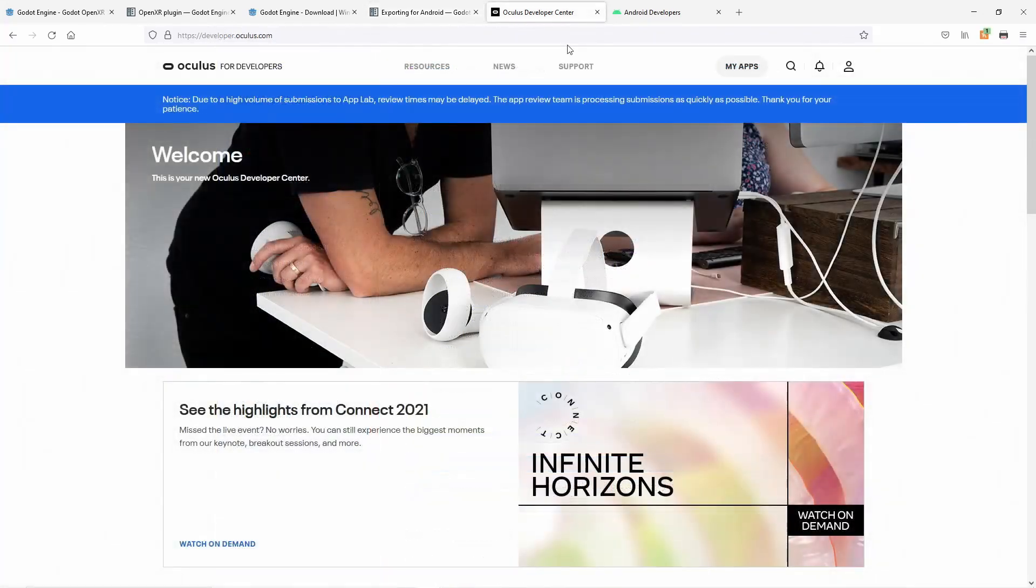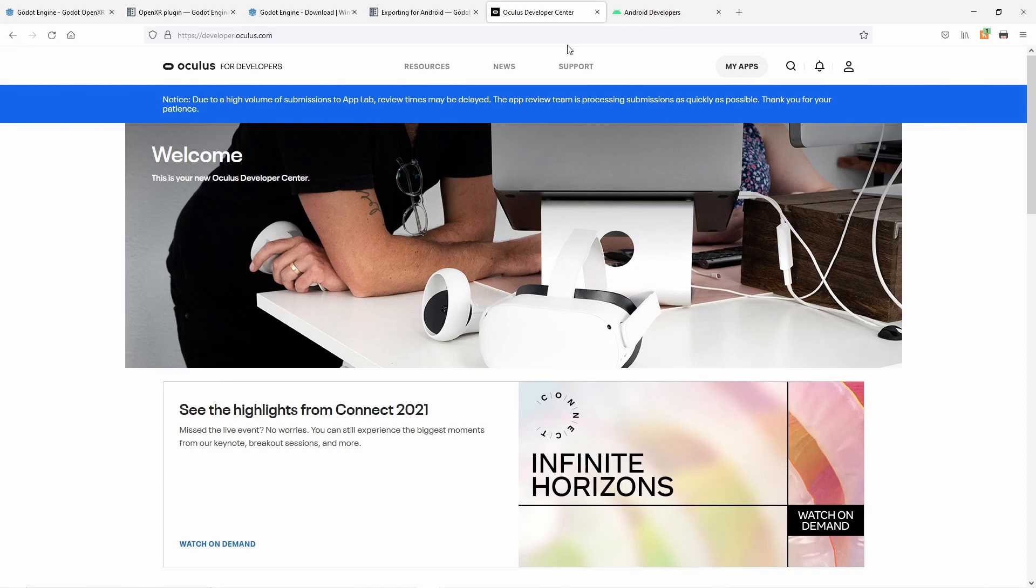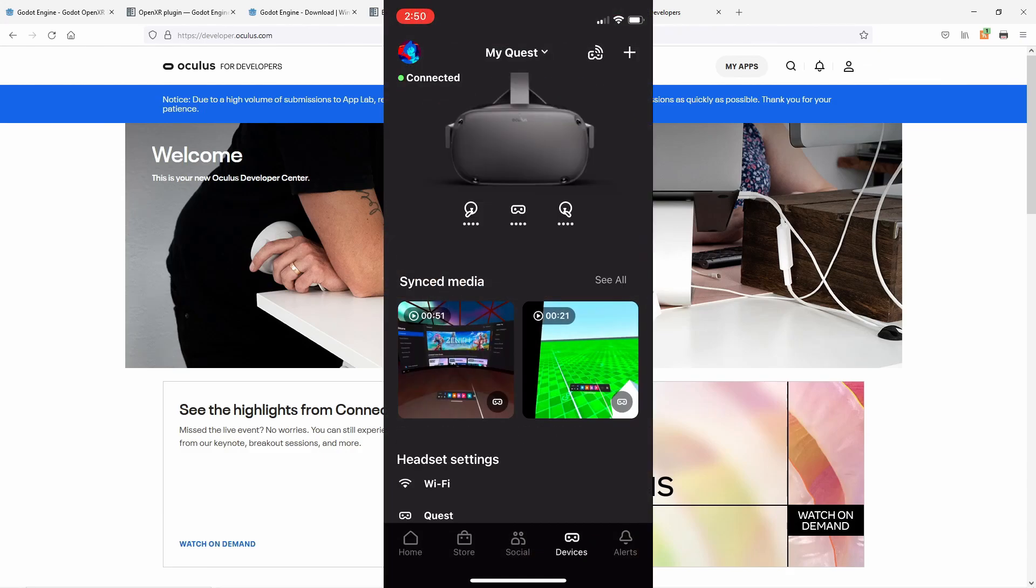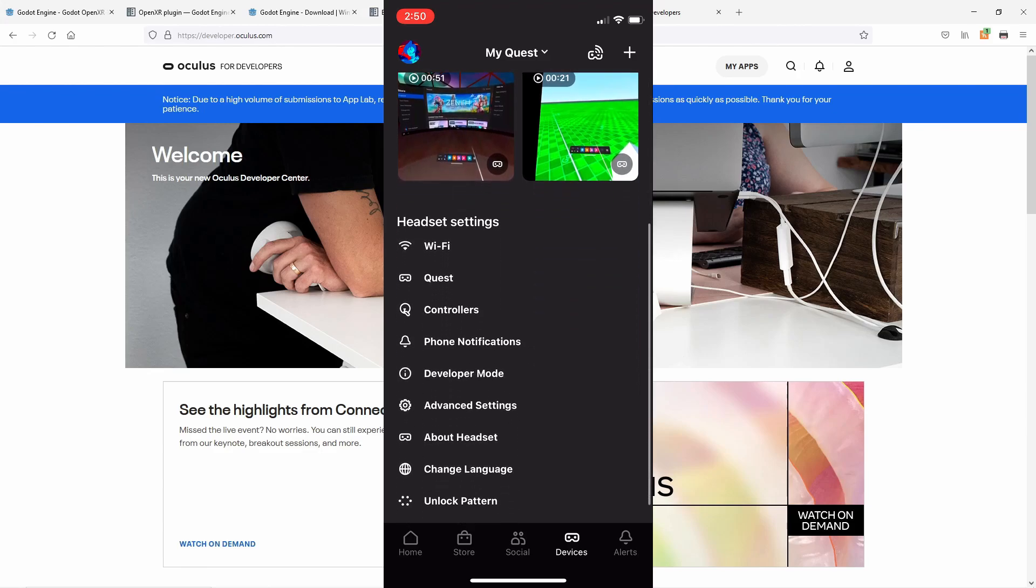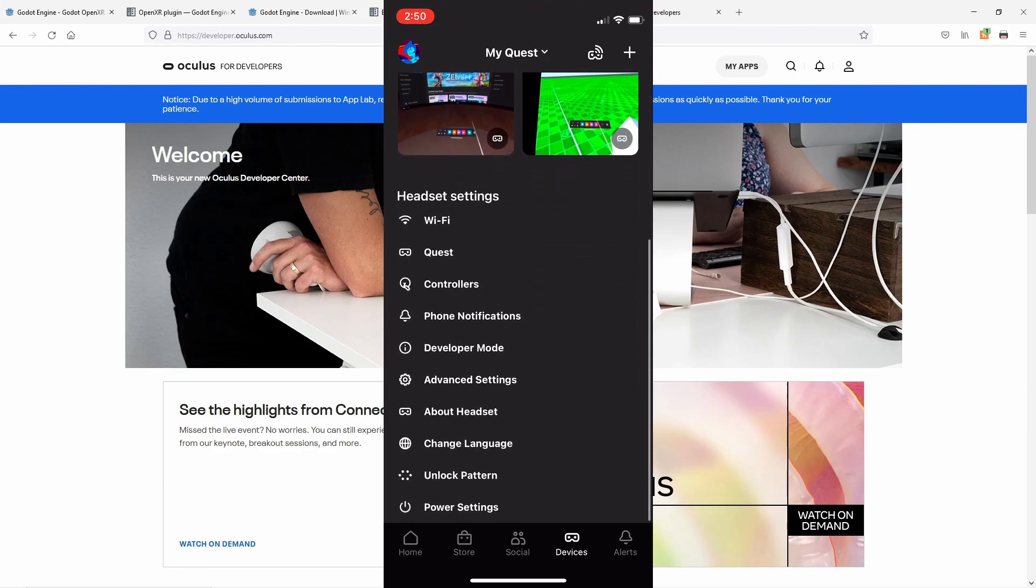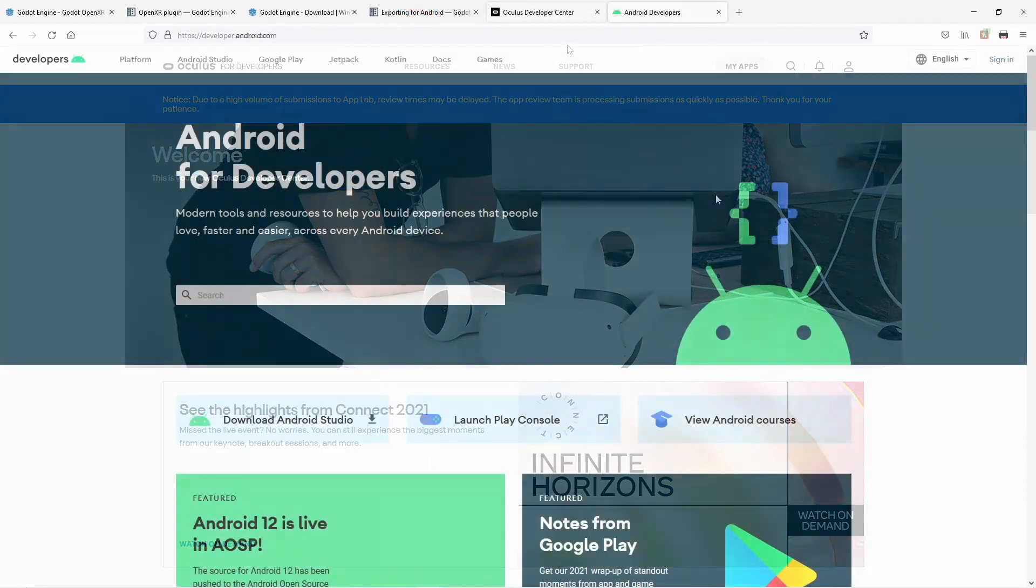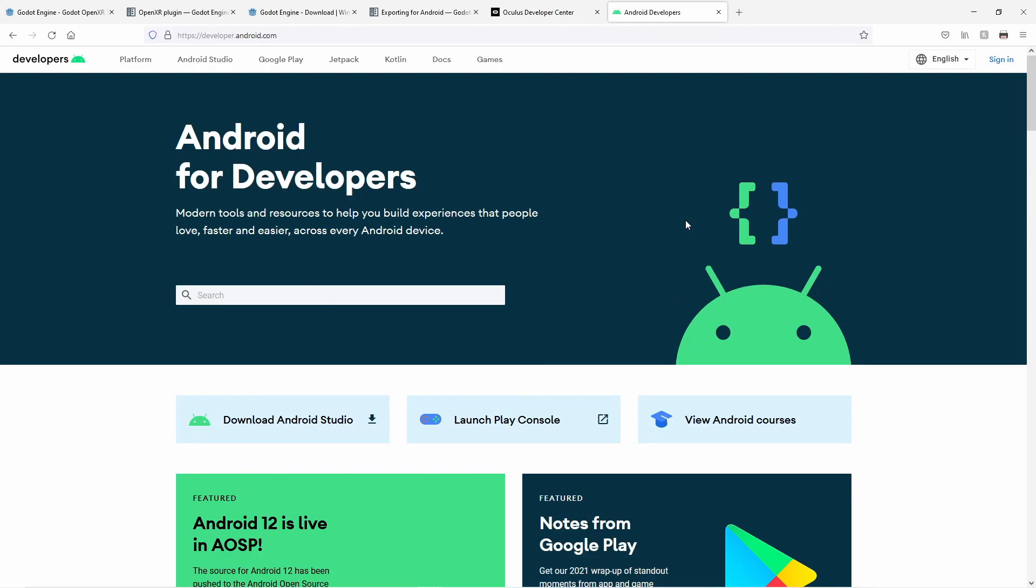I've also included a link to the Oculus developer site. You will need to set up a developer account to be able to push your own creations to the Quest. We also need to enable developer mode on the Quest. Make sure your Quest is turned on and open your Oculus app on your phone. Select devices in the bottom right and select your Quest. Scroll down until you see developer mode and select it. Flip the toggle to enable developer mode. Mine is on already.